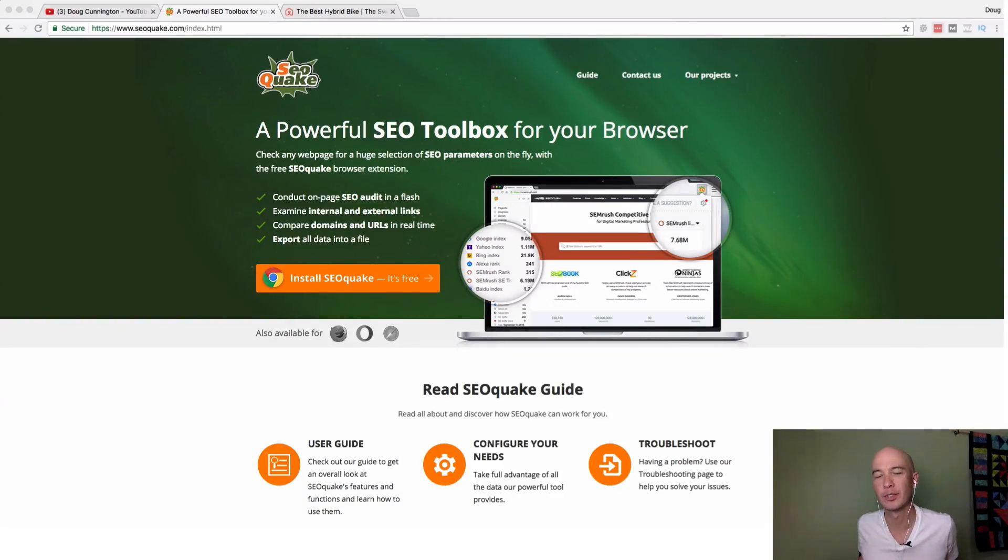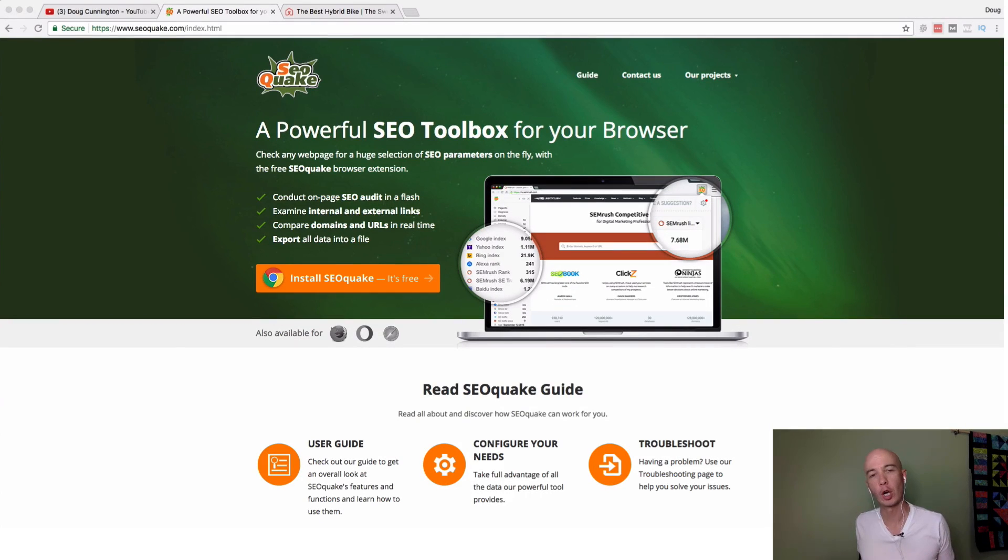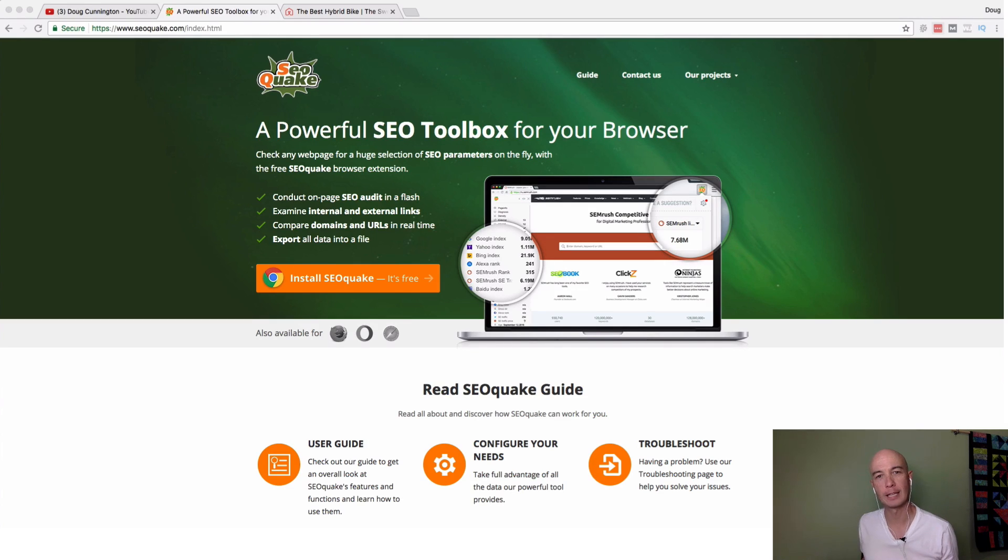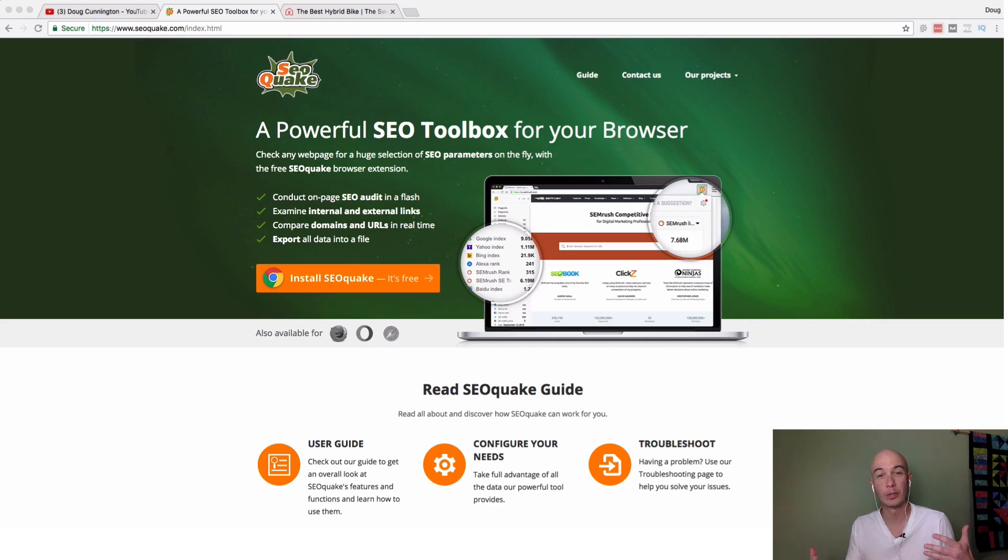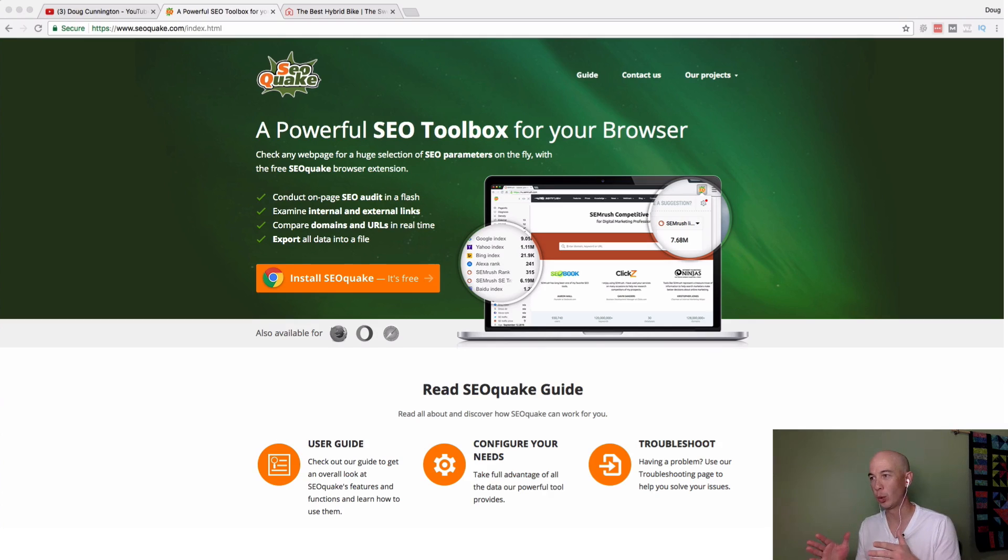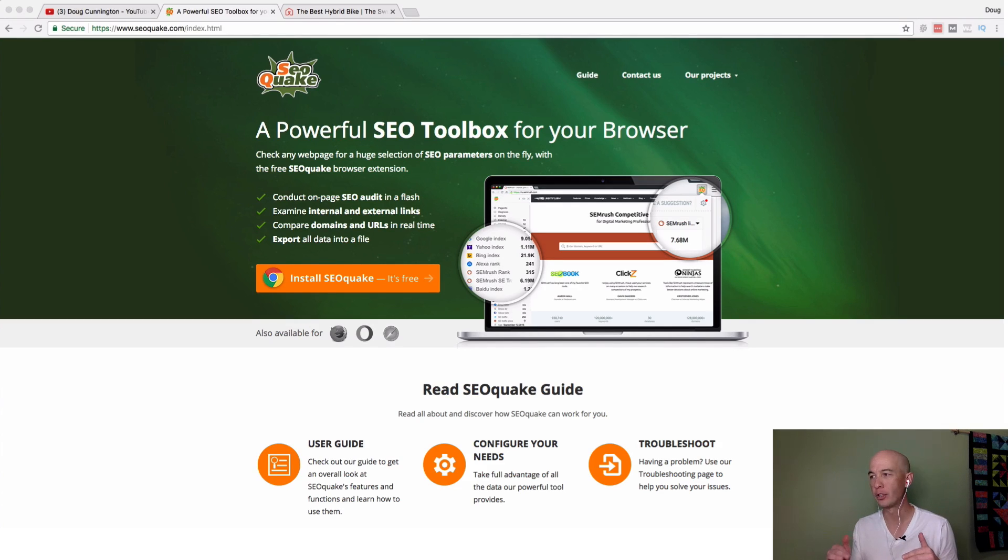I'm going to show you how to use this awesome free tool called SEO Quake. My name is Doug Cunnington. I'm the founder of Niche Site Project, and I do a lot of SEO type work, and I look at content a lot.